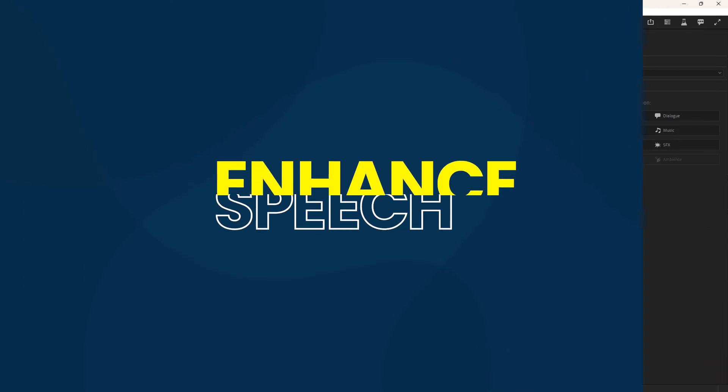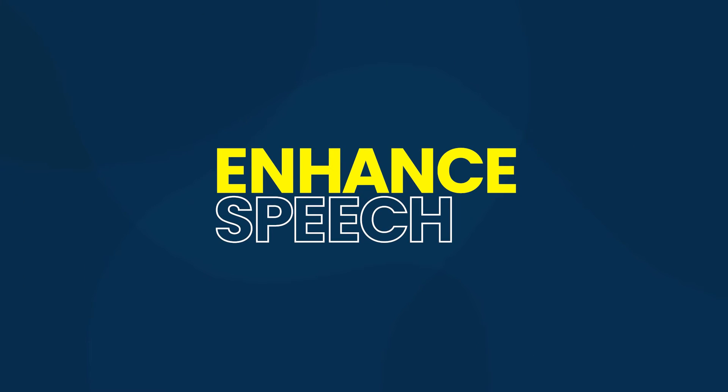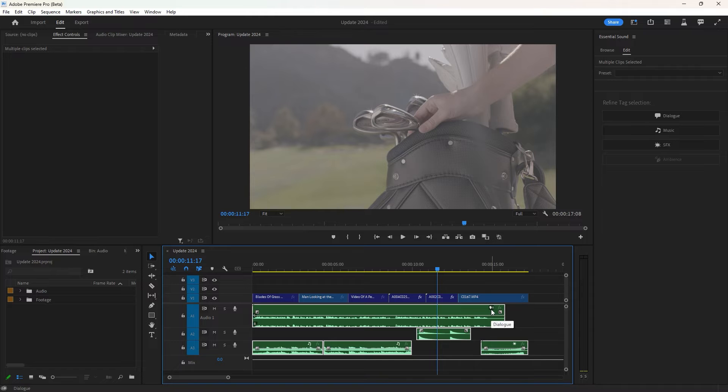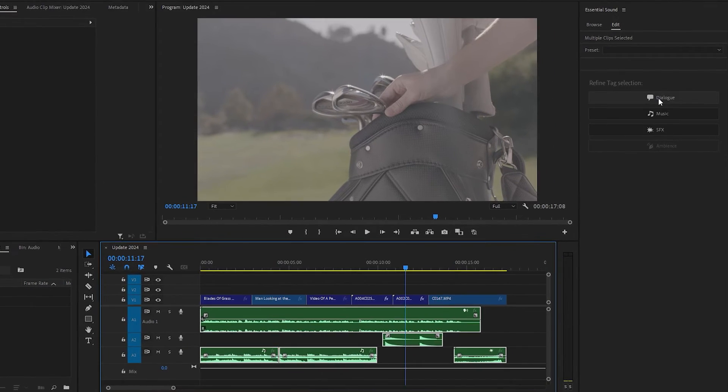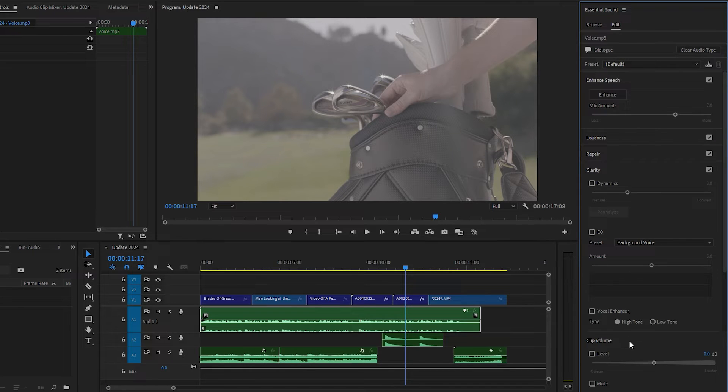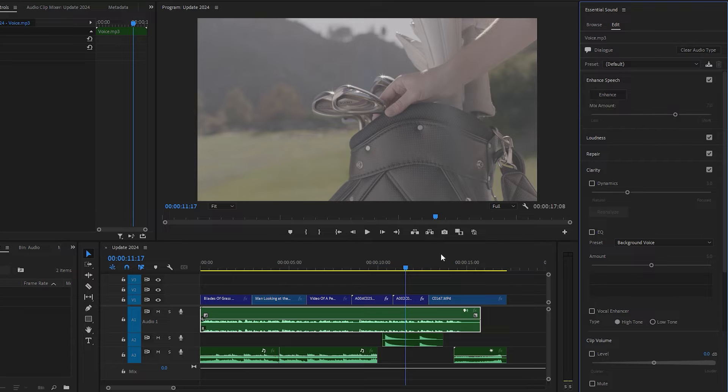Enhance speech is another magical update in Premiere Pro 2024. This AI-based feature can remove noise and enhance the quality of your dialogue clips, making them sound as though they were recorded in a professional studio. Simply click on dialogue to access all the options to improve your dialogue. First, let's listen to the raw audio before applying enhanced speech.